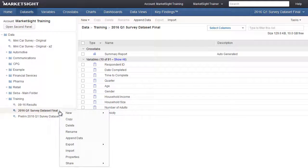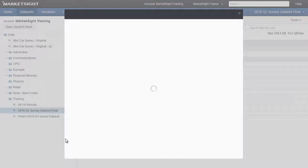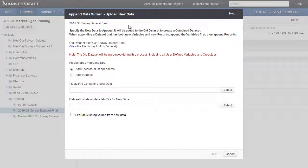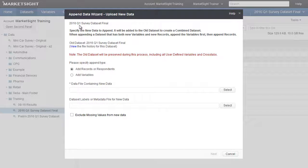First, we'll right-click on the dataset name and select the append data option. This will launch the append wizard. At the top of the window, we see the current dataset we're working on. Now we'll add a new set of respondents.